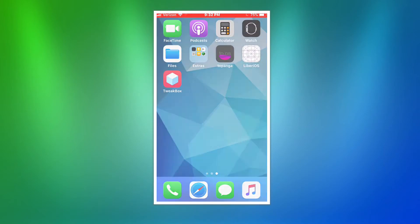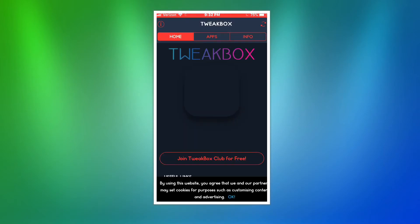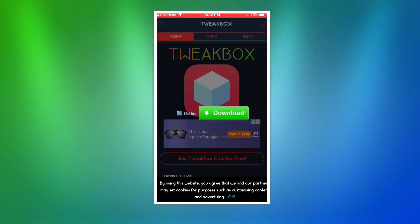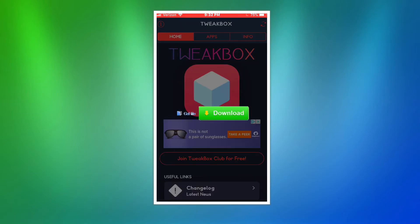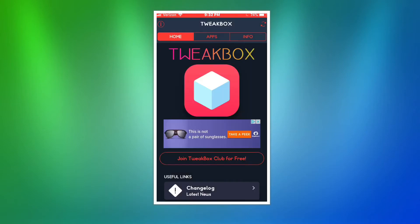Open TweakBox. There'll be a little ad that will pop up and in the top left corner there'll be an X. You're just going to want to click on that. Click on apps.